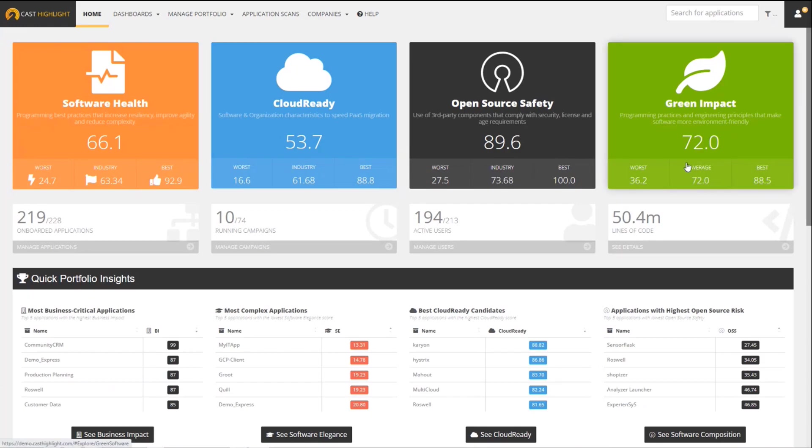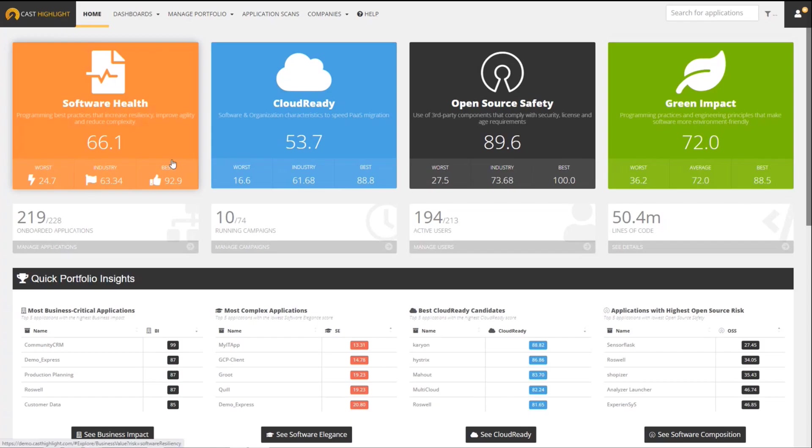We have a new tile that is now part of the home screen of CastHighlight. So in addition to what we've had for years - software health, cloud readiness, open source safety - now we have a new tile called Green Impact. This is a new category of insights built into the product.